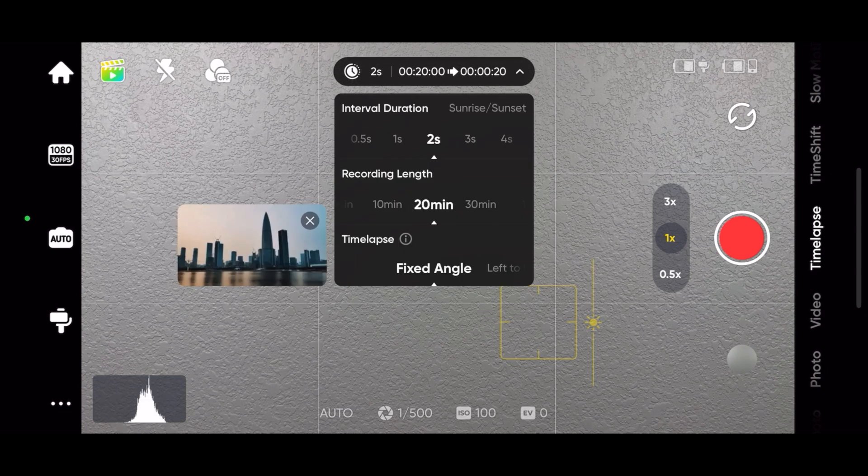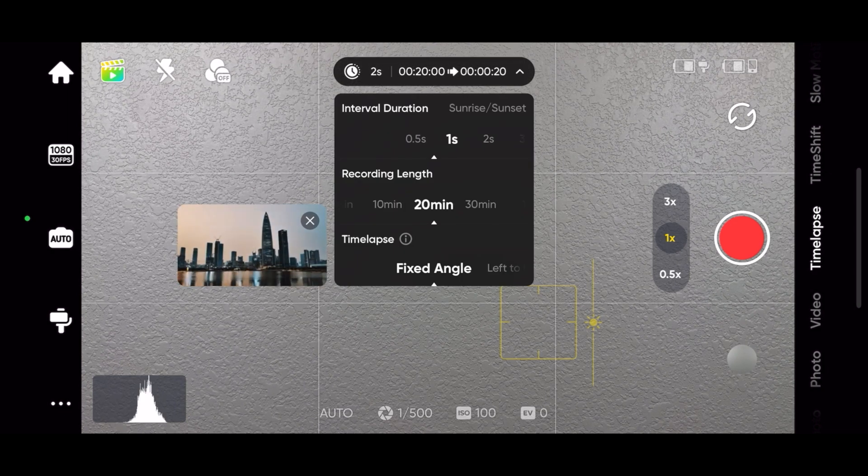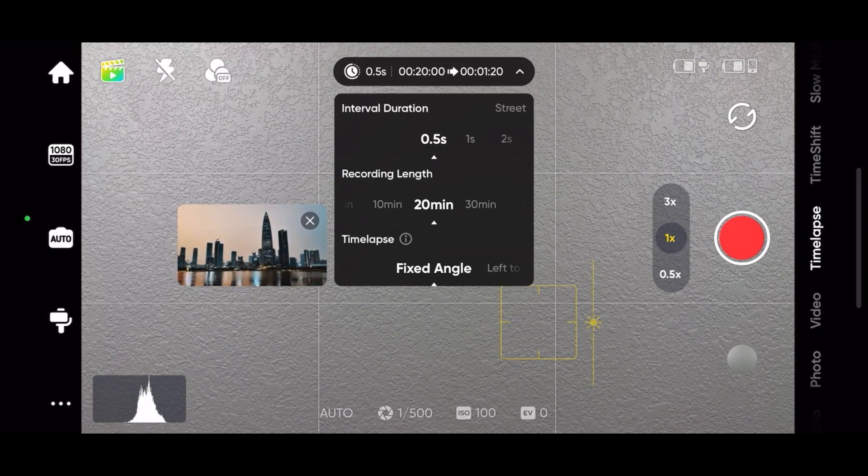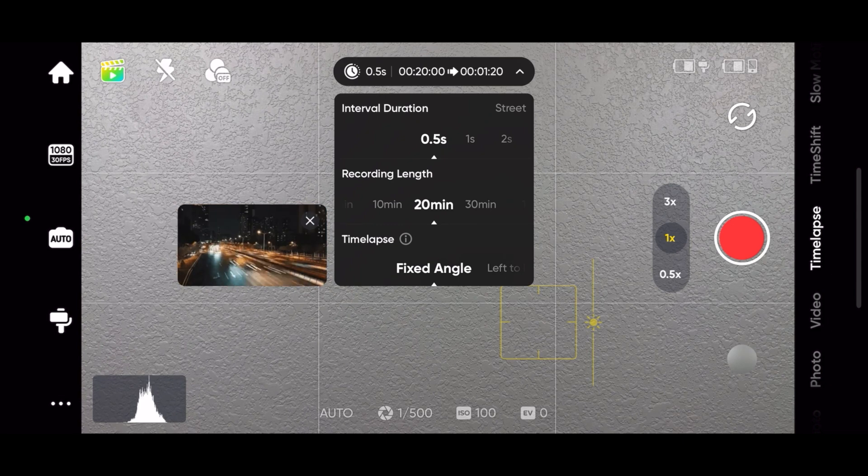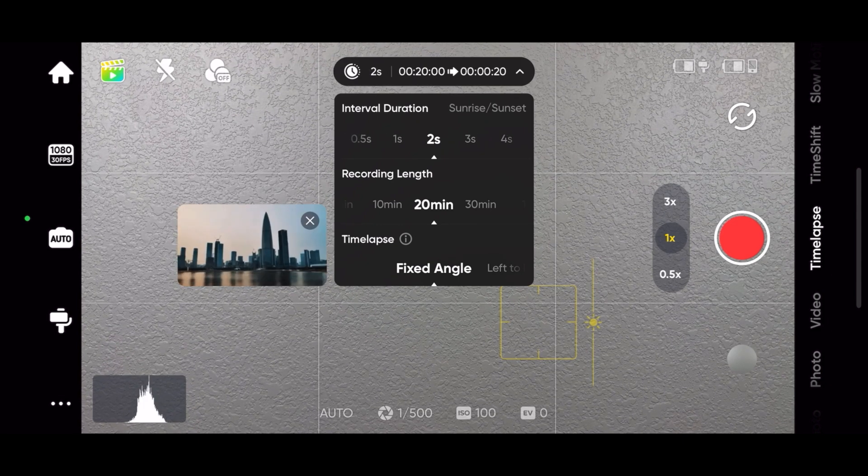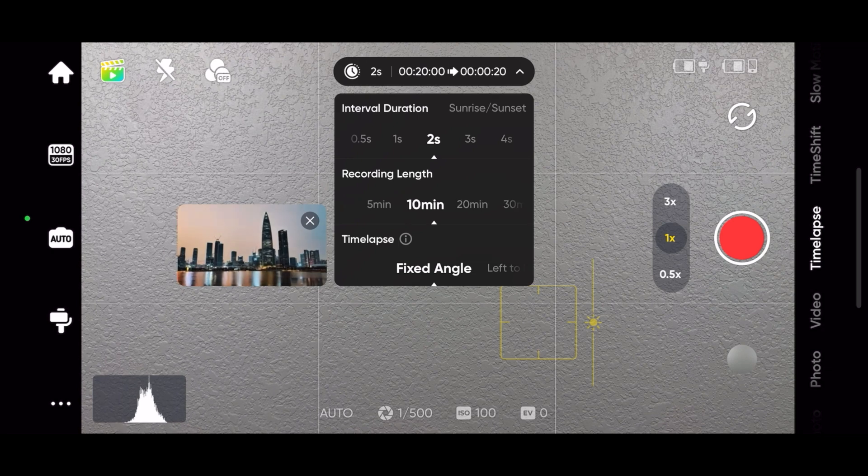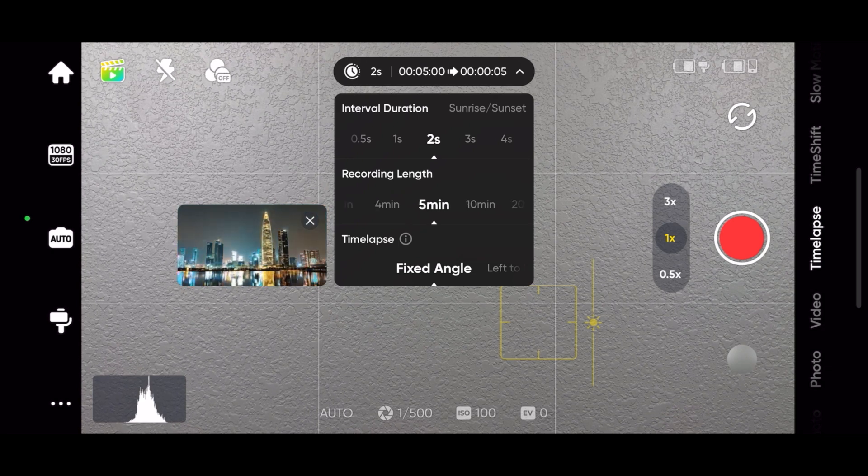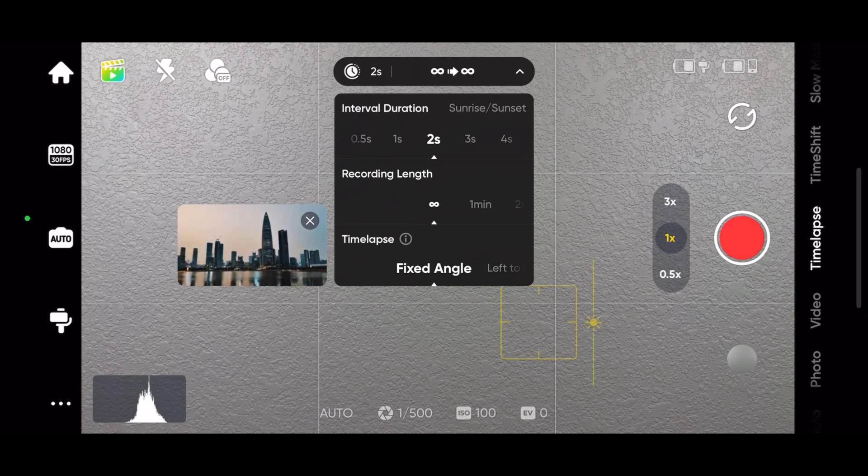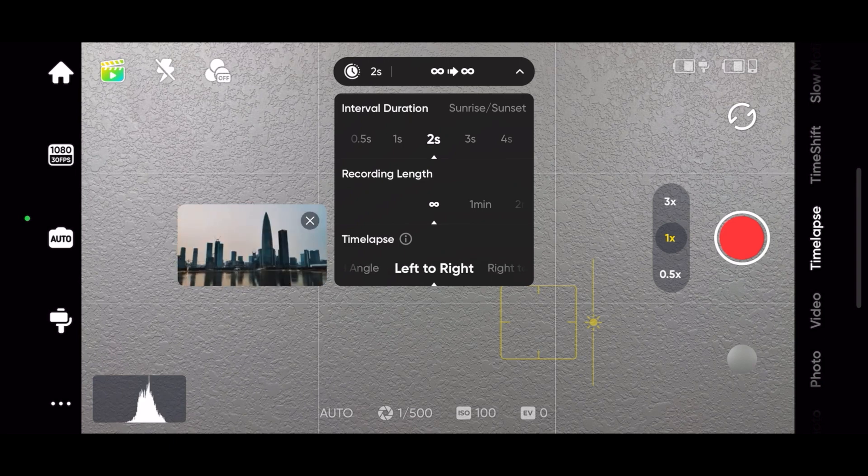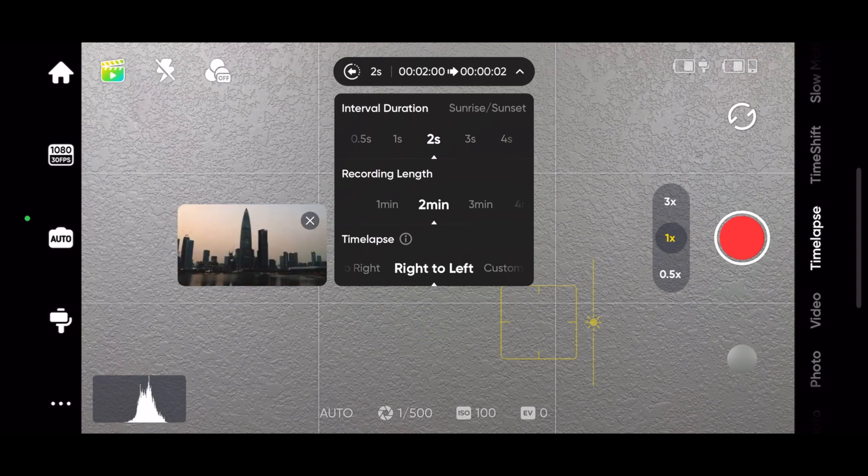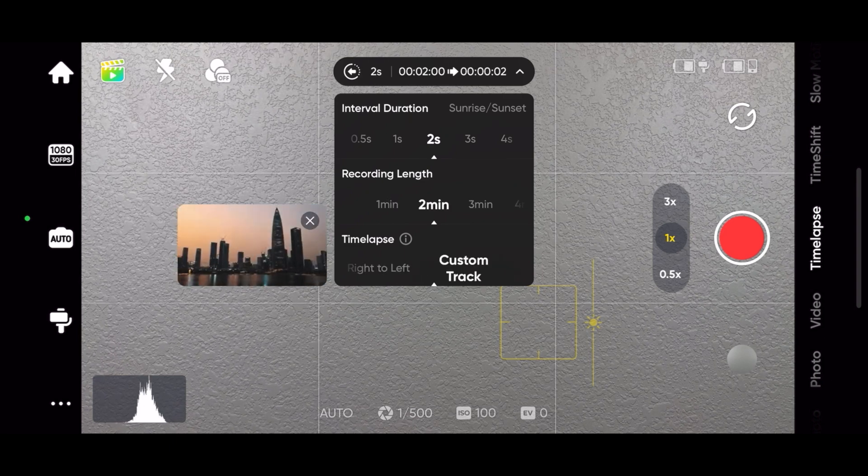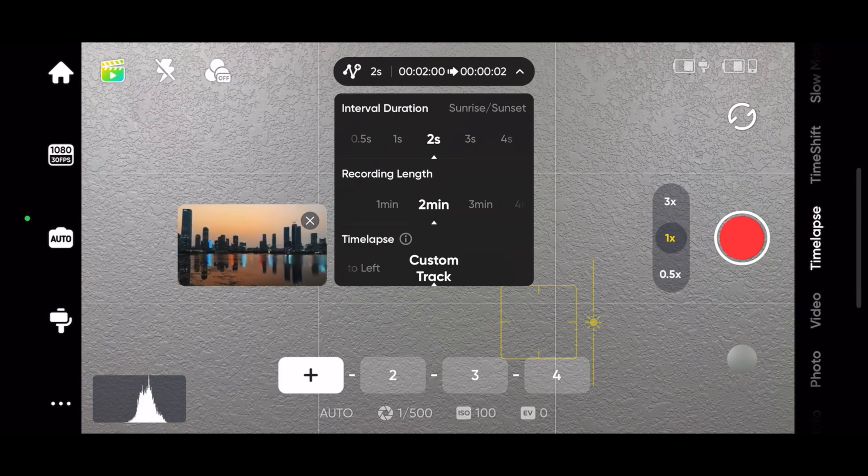In timelapse, you can adjust the interval duration and it gives you suggestions like half a second for a street lapse, 2 seconds for a sunrise or sunset. You can set the recording length. You can have the camera set at a fixed location or pan to the left or pan to the right or even set up a custom tracking pattern.